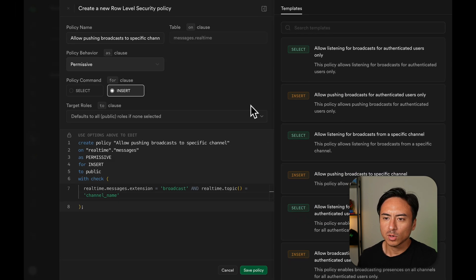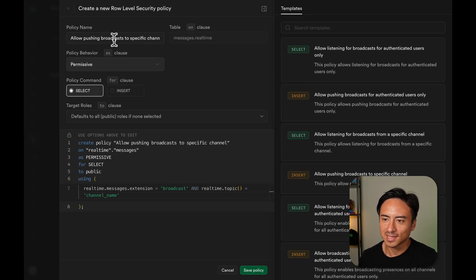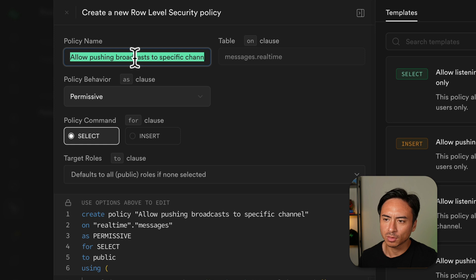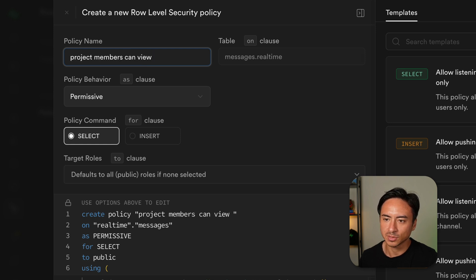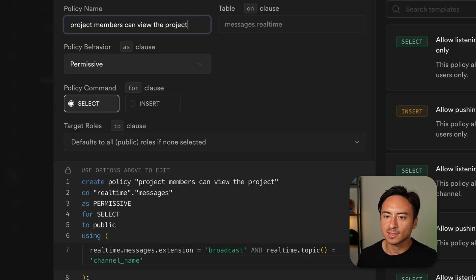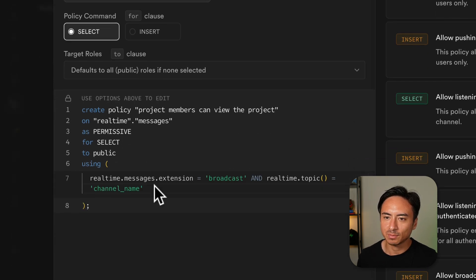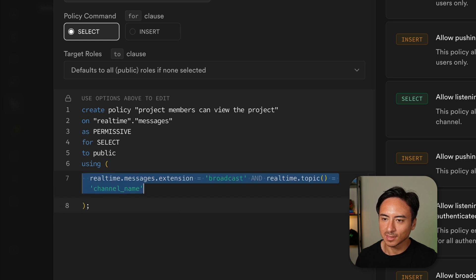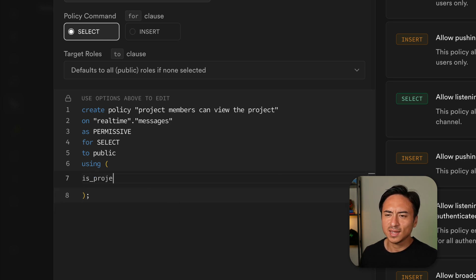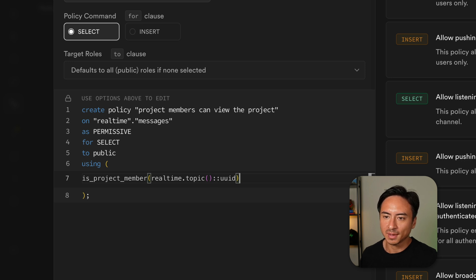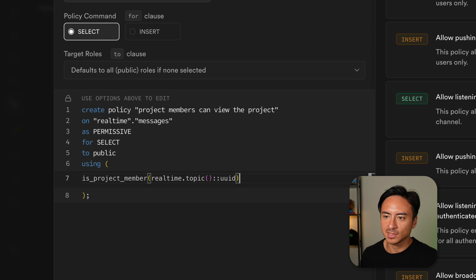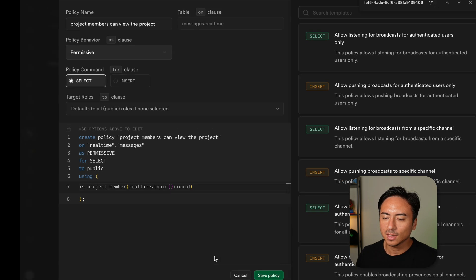For our whiteboard app, we want to allow users to send and receive both broadcast and presence messages if they are project members. So we can get started with giving it a policy name and start creating the policy. I created a convenient Postgres function, isProjectMember, which pulls in the project member information from our database and returns true or false depending on whether they are a member.